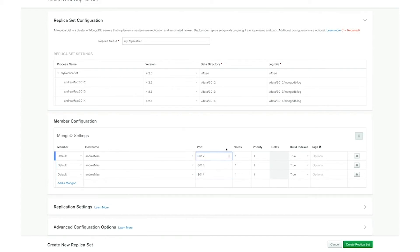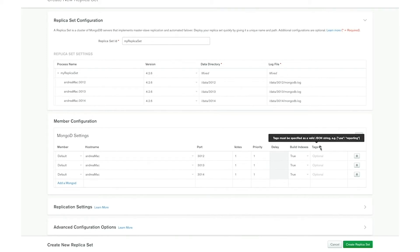I want to point out that using the same host name for each member is not a recommended practice — you should definitely define different host names for your members. After selecting the host name and the port number we can insert the number of votes available for an election inside the votes column. Priority allows us to increase or decrease the likelihood that one member is going to be elected as primary. Delay specifies the number of seconds behind the primary this member should lag. When the property build indexes is set to true, the mongod process is going to use the indexes. Finally, we have the tag properties which allow us to specify tags associated to the replica set.